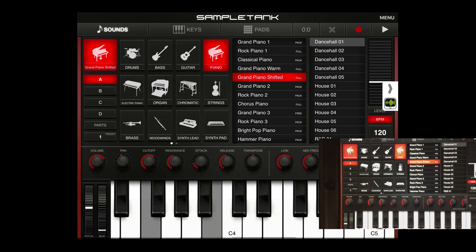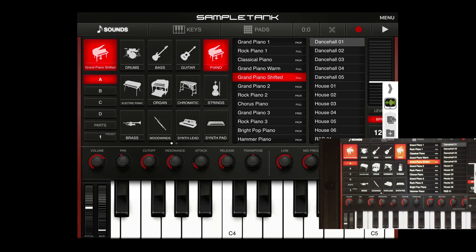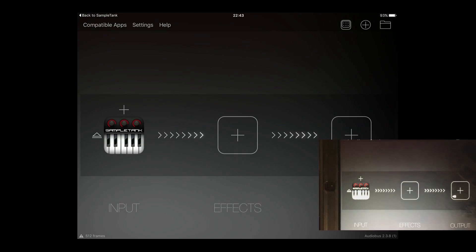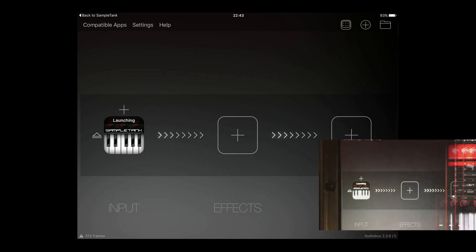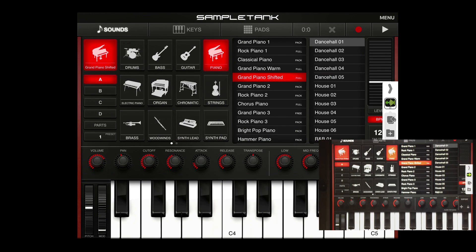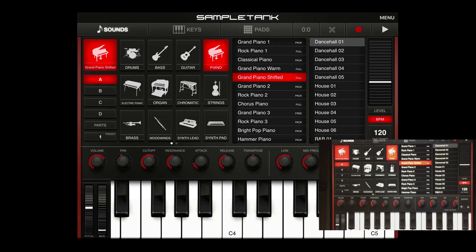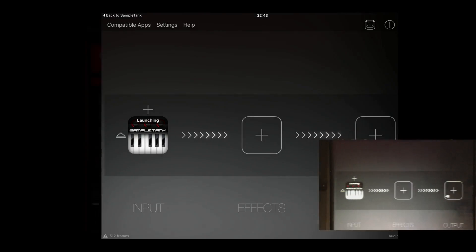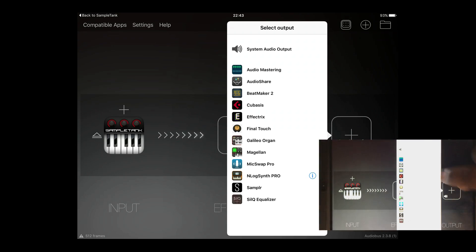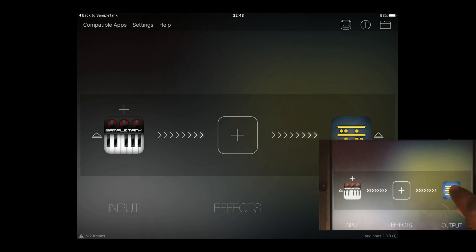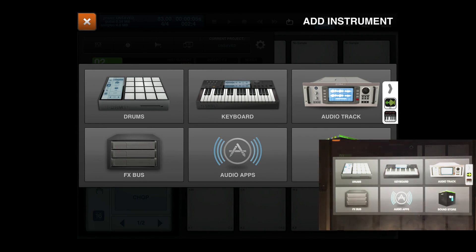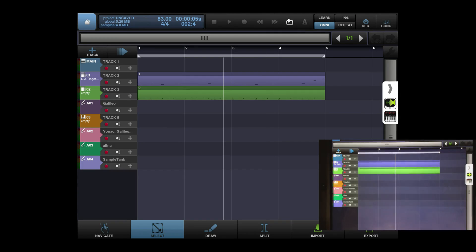Then what I would do, I will click on this button here to open up Audiobus. This button here, it looks like this, this is the Audiobus button. So what I'm going to do is hit this button here, go back to Audiobus, and then I'm going to go to the output, click on the output, click on Beatmaker, launch Beatmaker, and then voila.